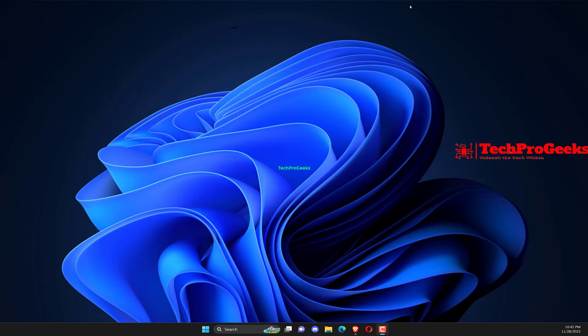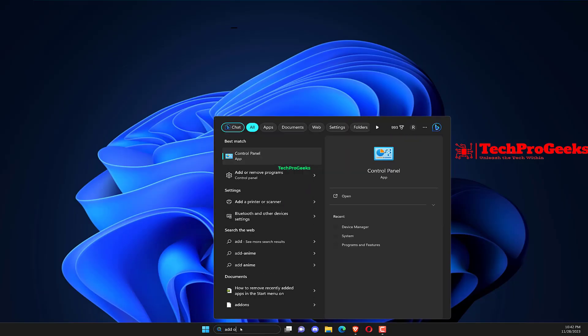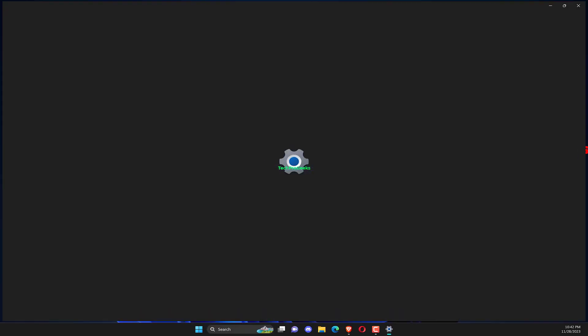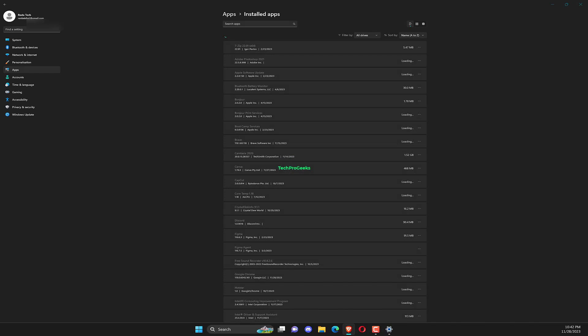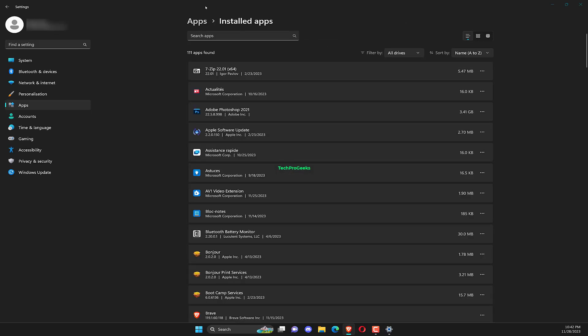Press the Windows button, then simply type Add or Remove Programs and select it from the control panel search. Now click on the three dots next to the problematic app and select the Uninstall option, then simply reinstall the program.